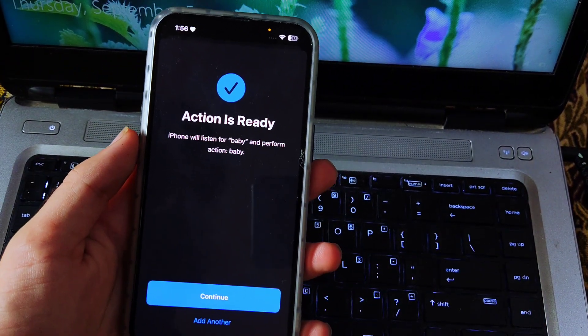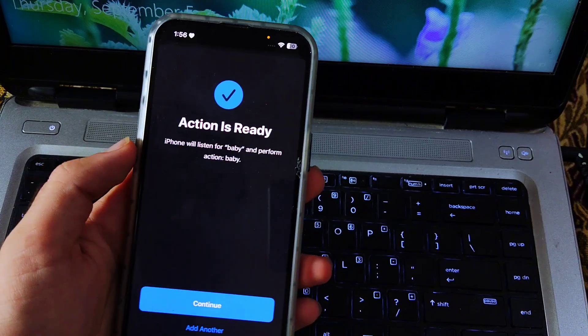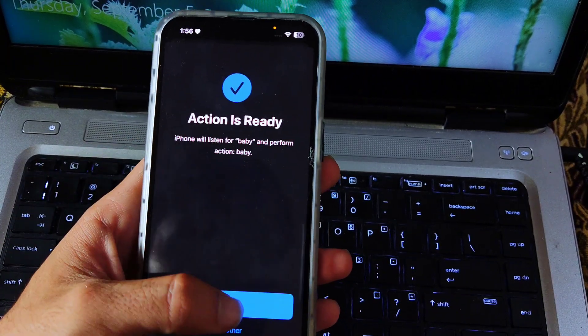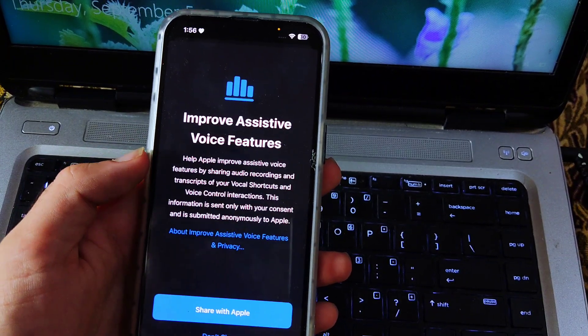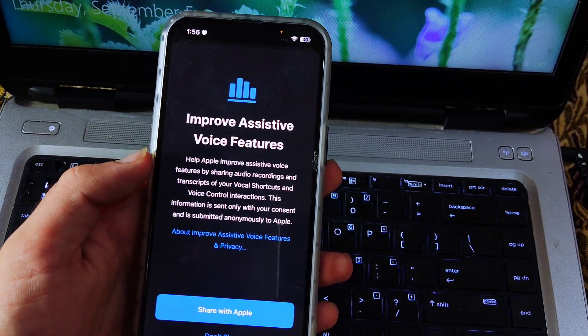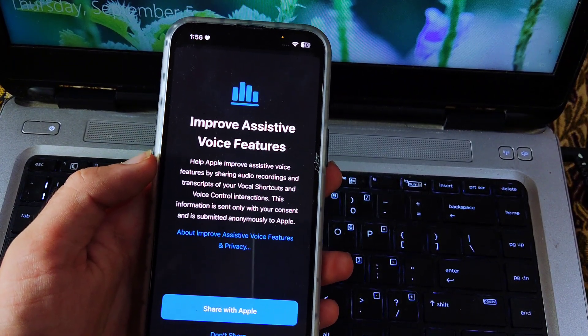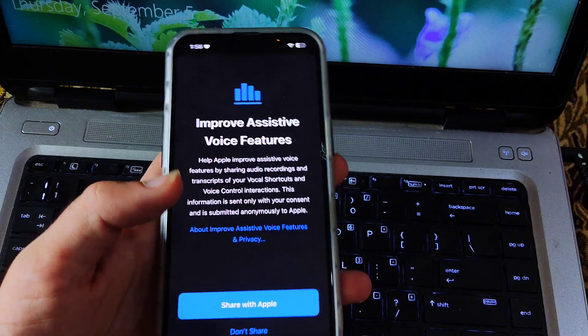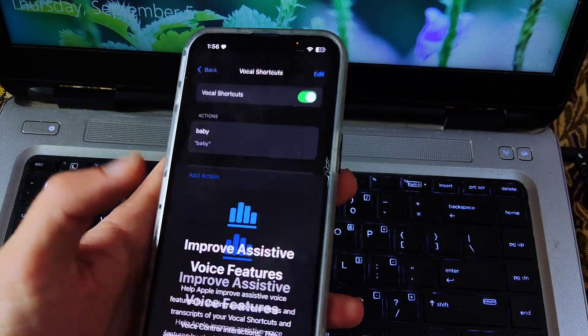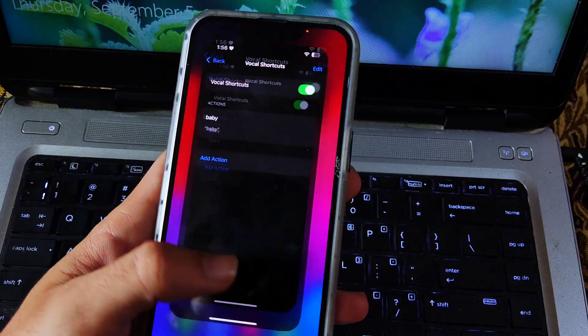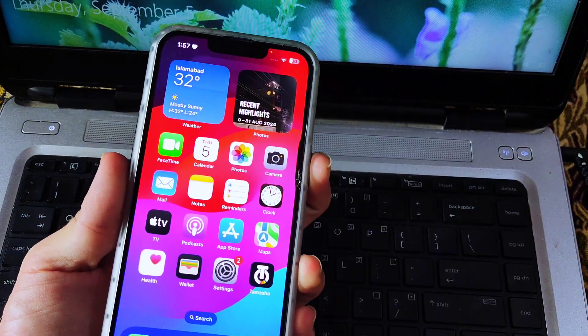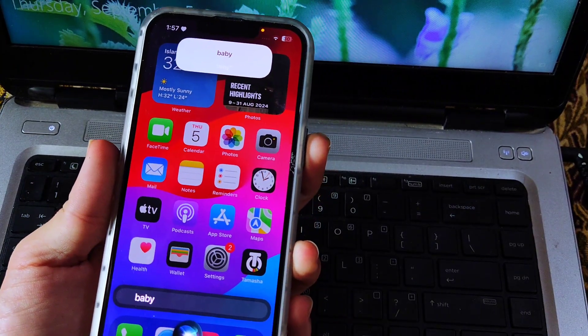Now tap on Continue. Here is an option to share. You can share it but there's no need to share, so I select Don't Share. Now whenever I call Baby, the Assistant will appear.